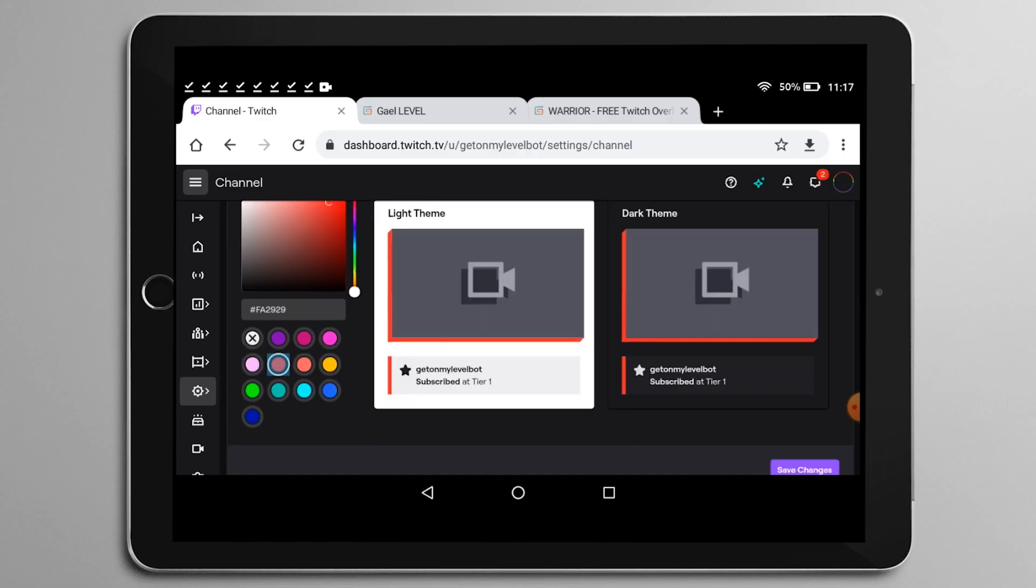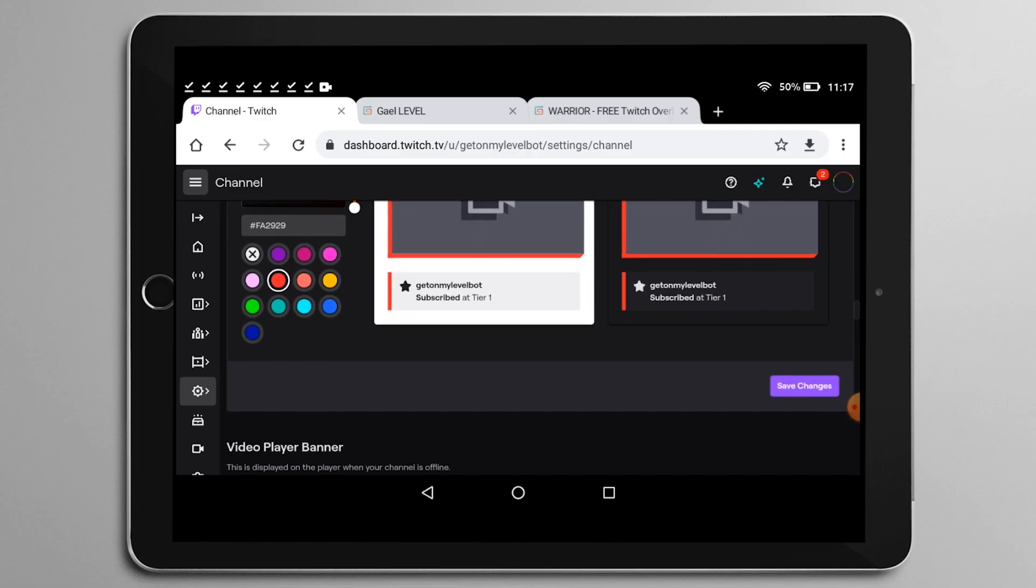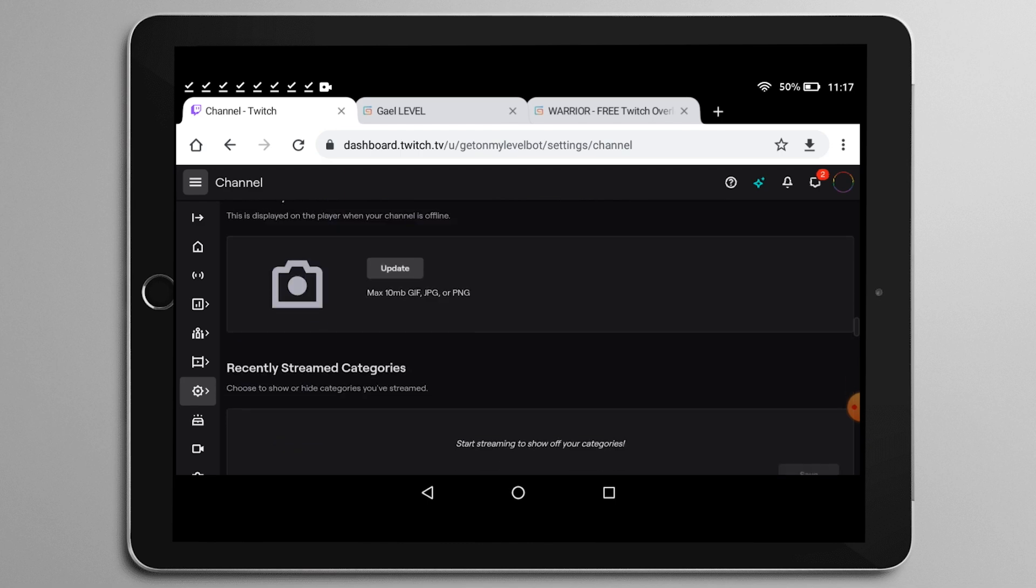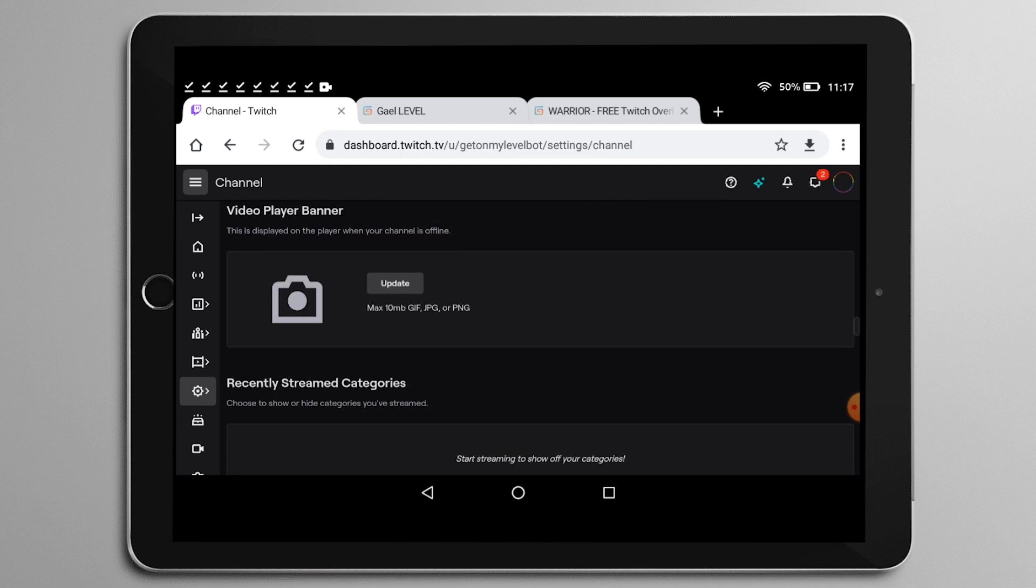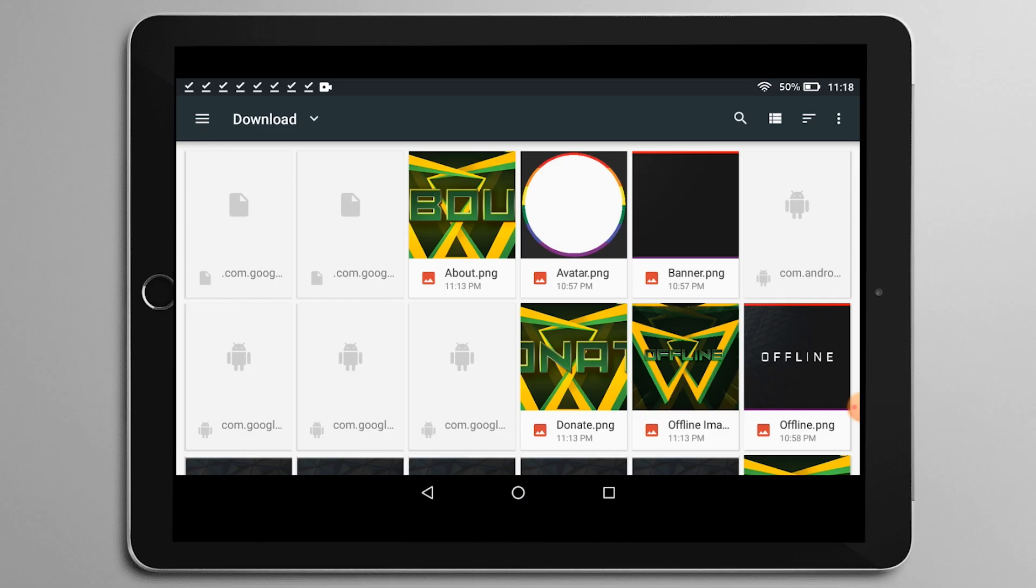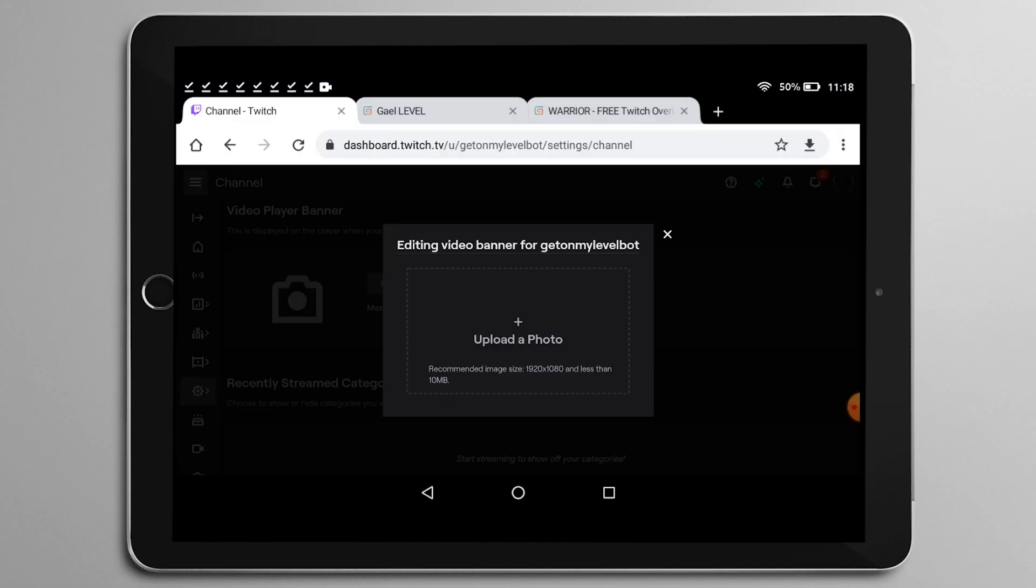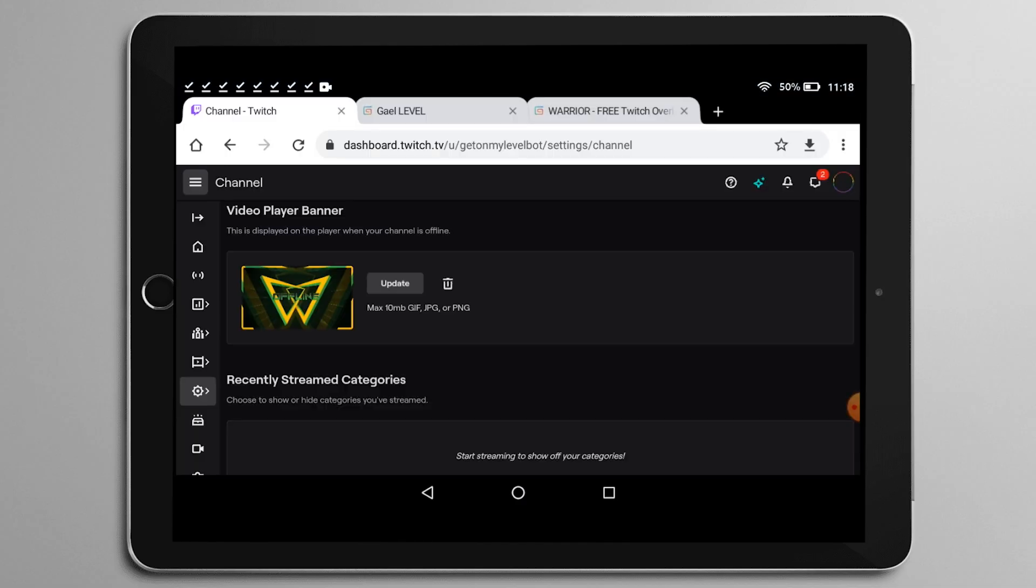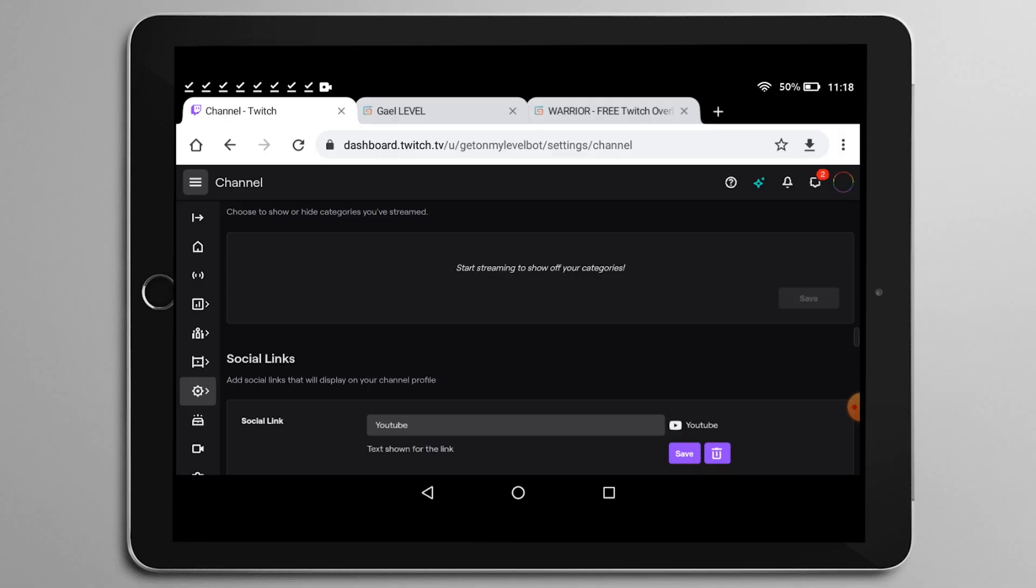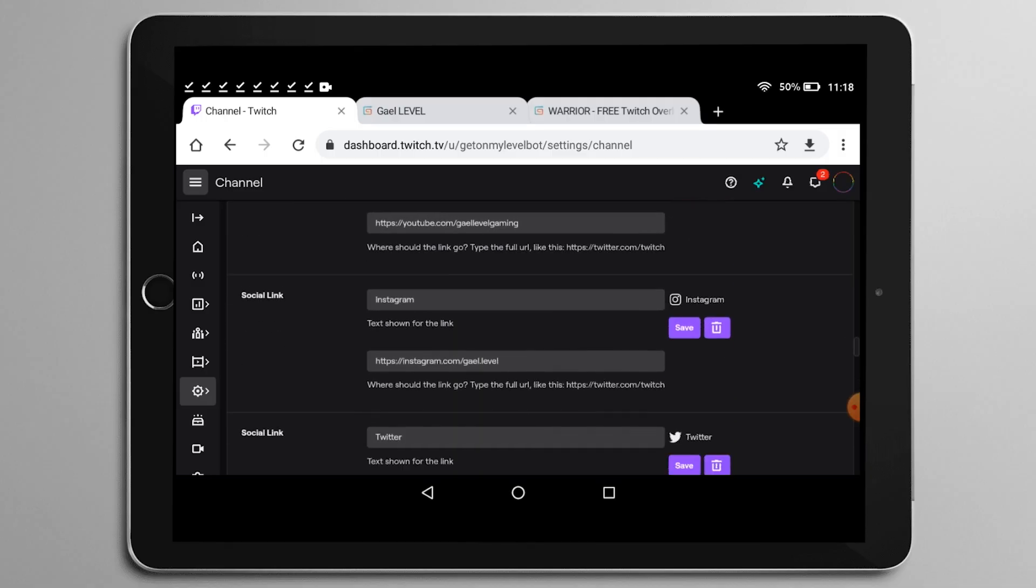I totally forgot to click save there, but it's going to be fine. I'm actually doing this voiceover later on because the original audio was horrible because I recorded this on a tablet. Anyways, so here, the video player banner is what we call the offline image. So you will go and find the image that says offline and upload it.